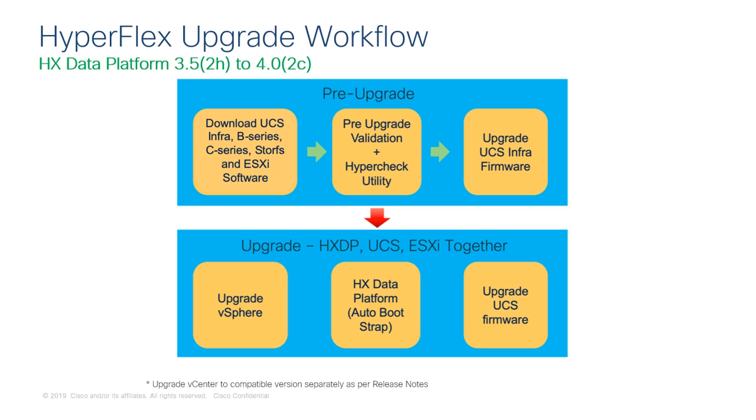Let's walk through the entire workflow of the upgrade process and later on in this video, I will demonstrate each step in greater detail. In our example today, we will be upgrading HyperFlex from 3.5 to version 4.0. Overall there are two main phases of the upgrade process.